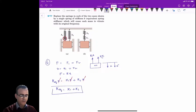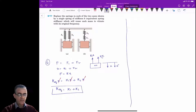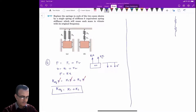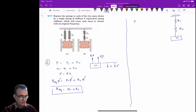So when the springs are in parallel, the equivalent spring stiffness is simply the sum of the two stiffnesses together. Now, when springs are in series — as in this second case — with stiffnesses k1 and k2, the total deflection x is equal to x1 plus x2, the sum of the deflections in spring 1 and spring 2.